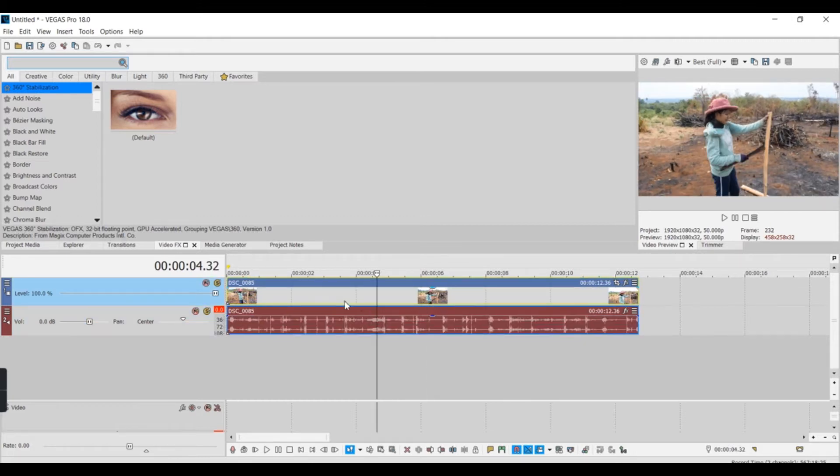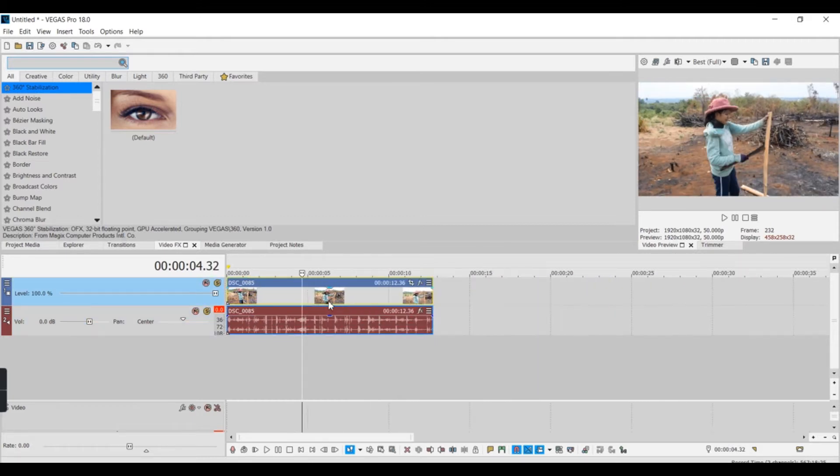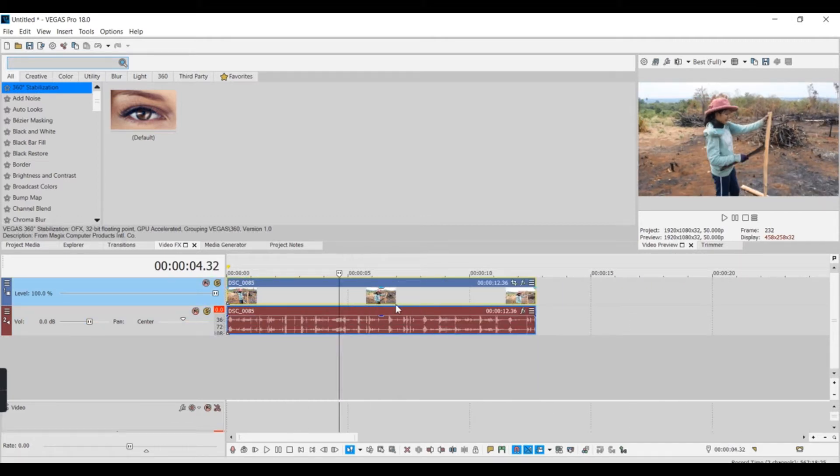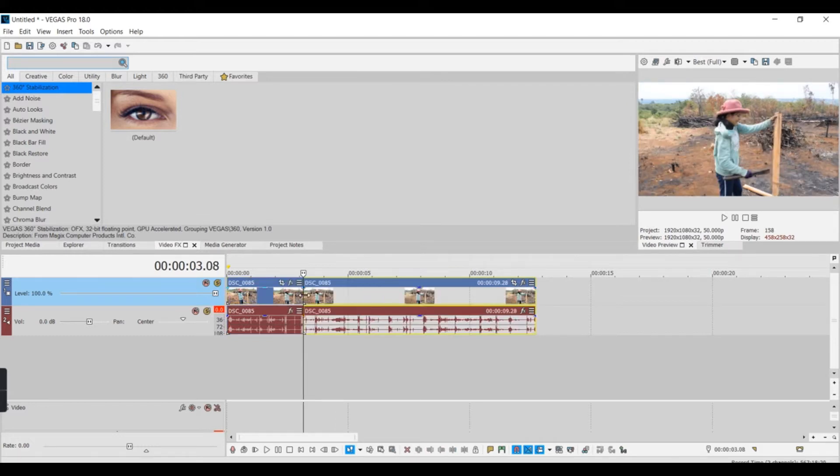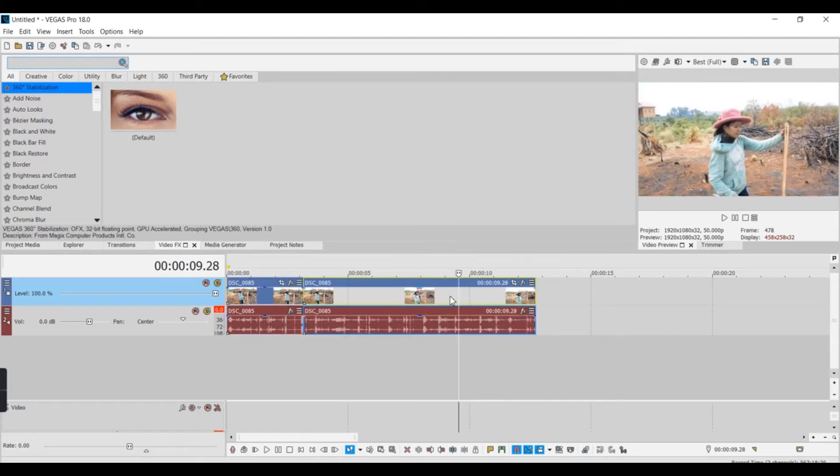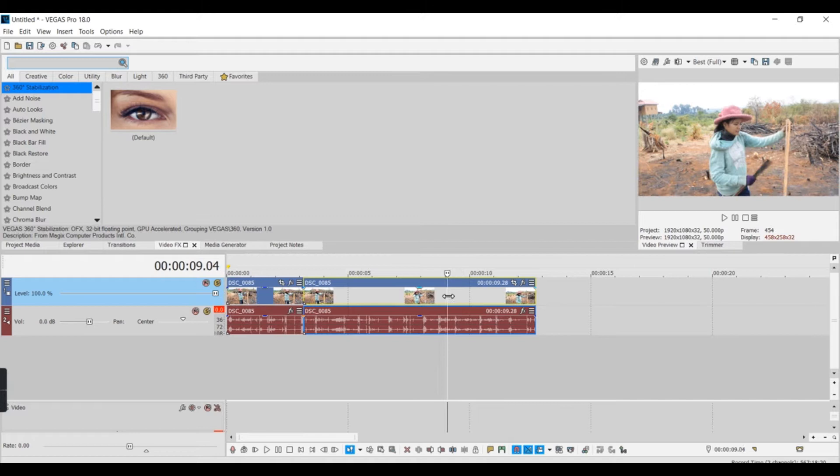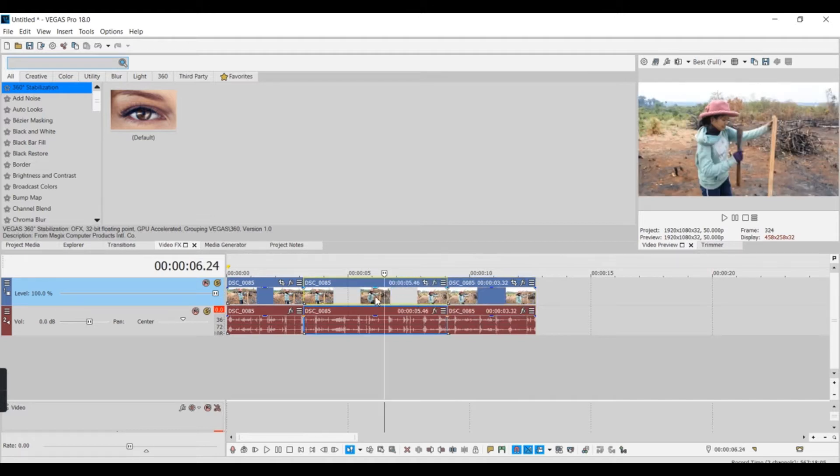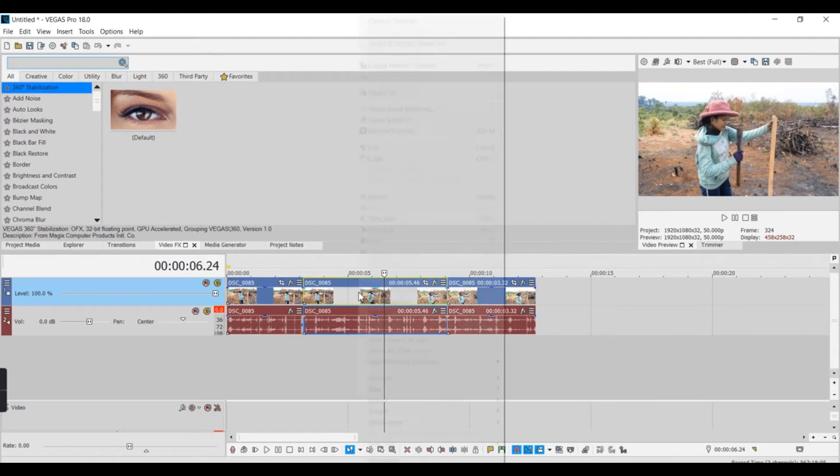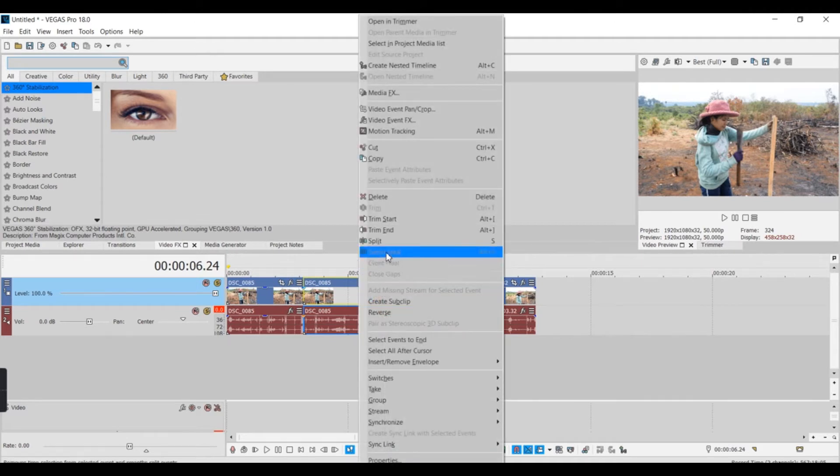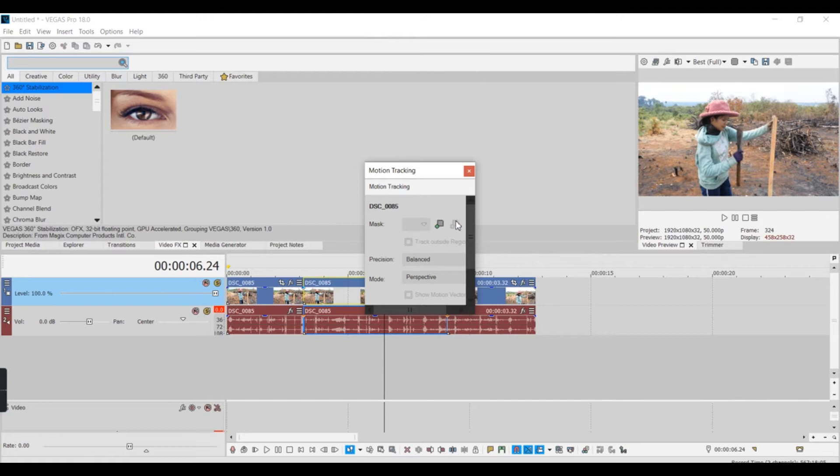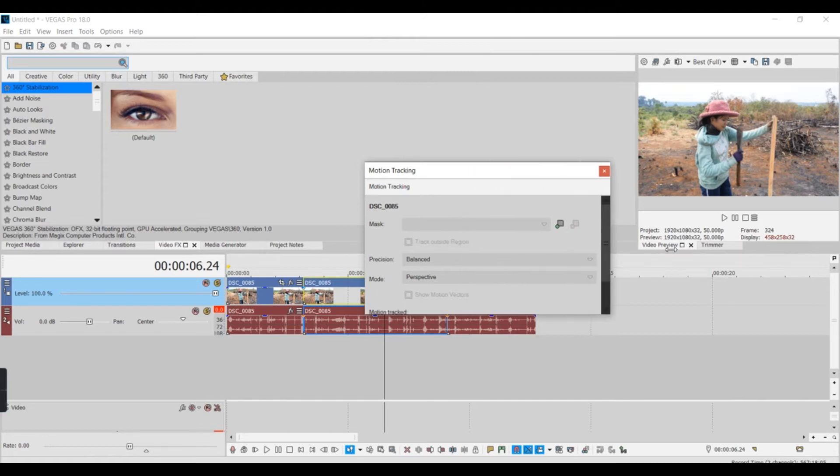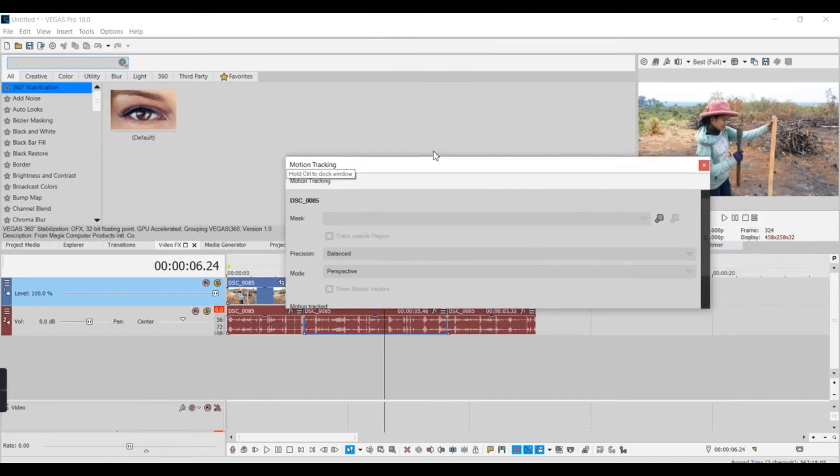So first of all I'm gonna, for example, just play some part, not all part, just this one. So what do you do? Just right-click and use motion tracking.